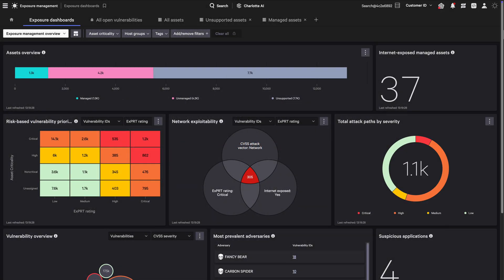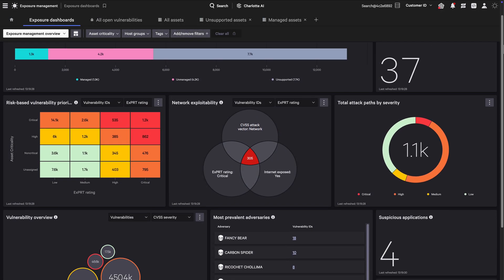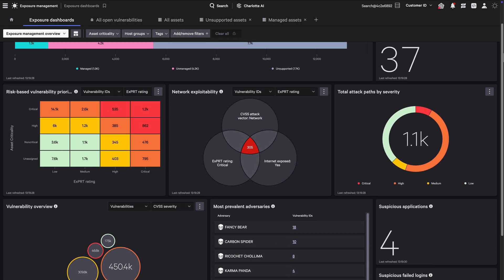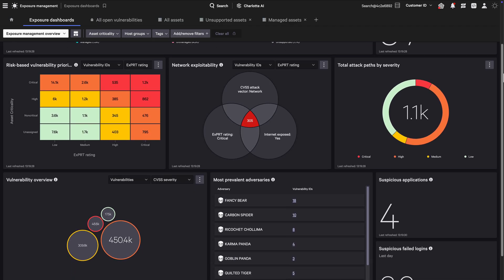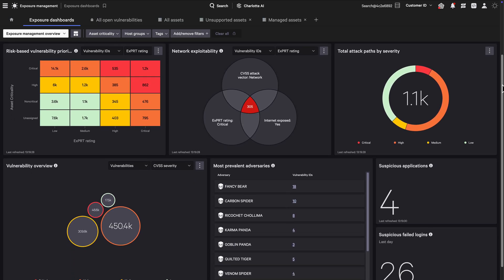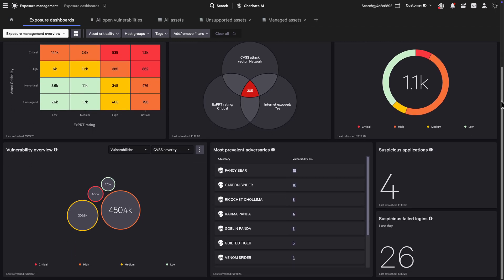Vulnerability queues are packed with critical issues that never get exploited, while the real threats hide behind antiquated CVSS scores. Without attacker context, teams chase noise instead of shutting down what's truly dangerous.